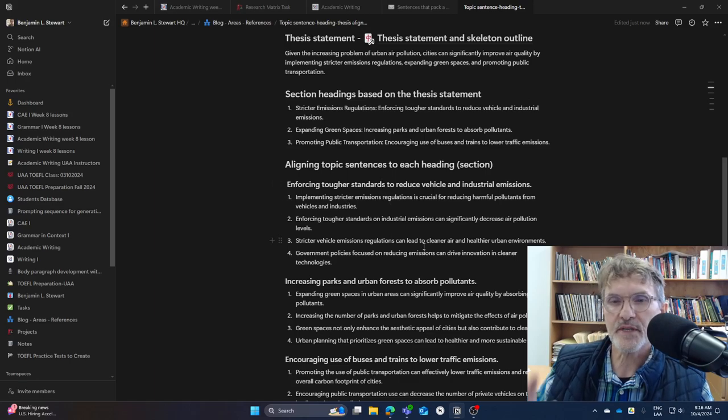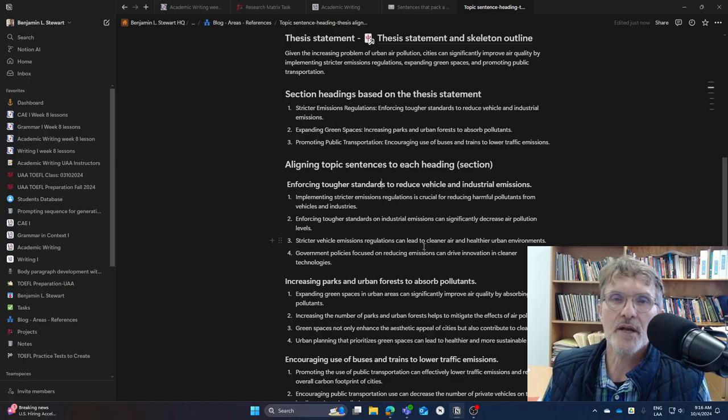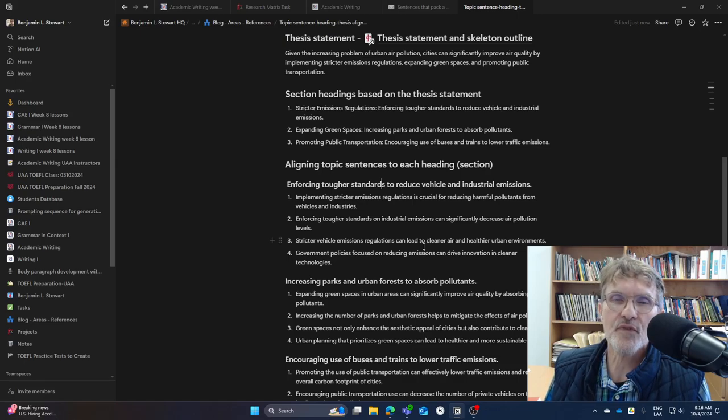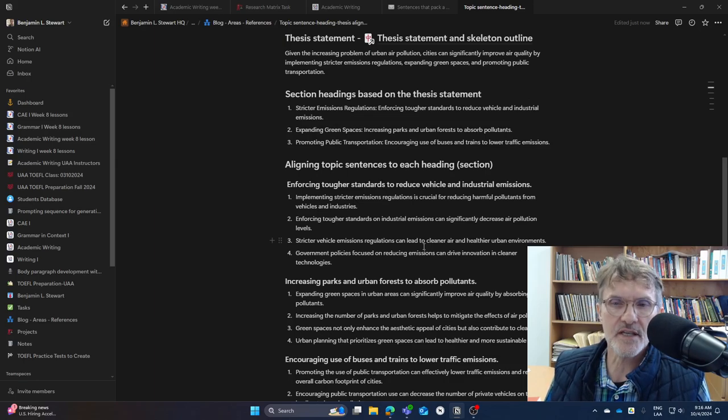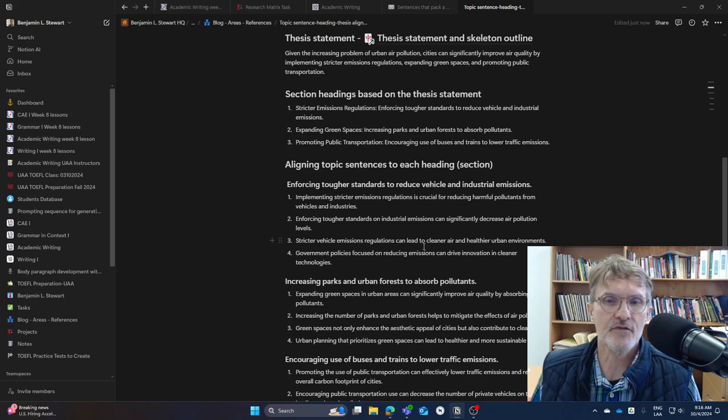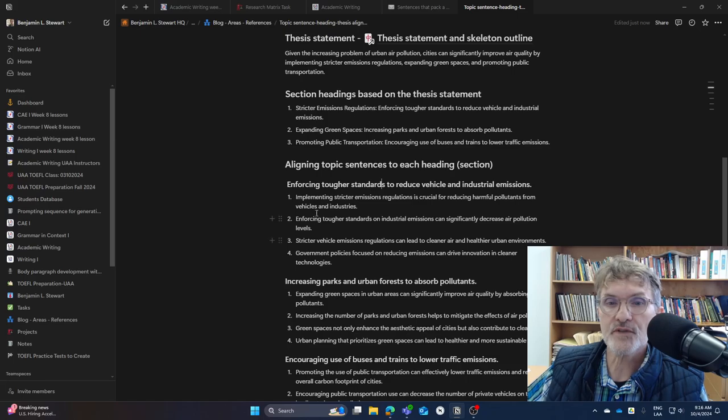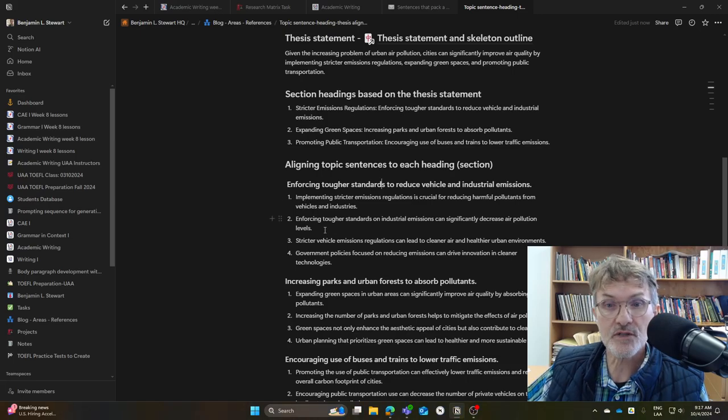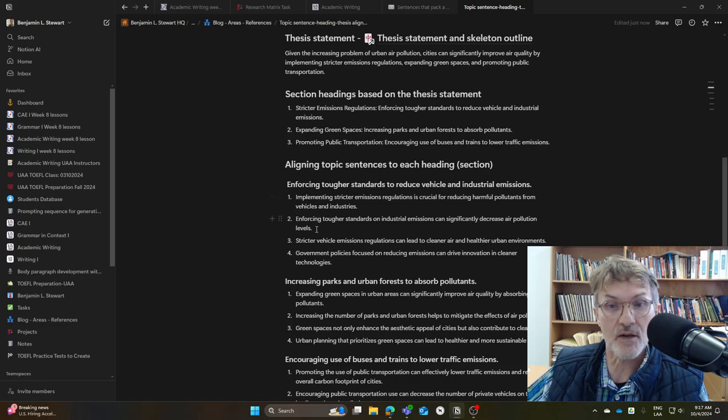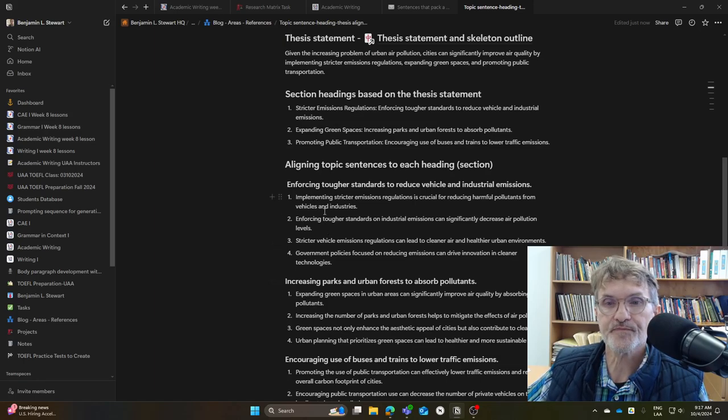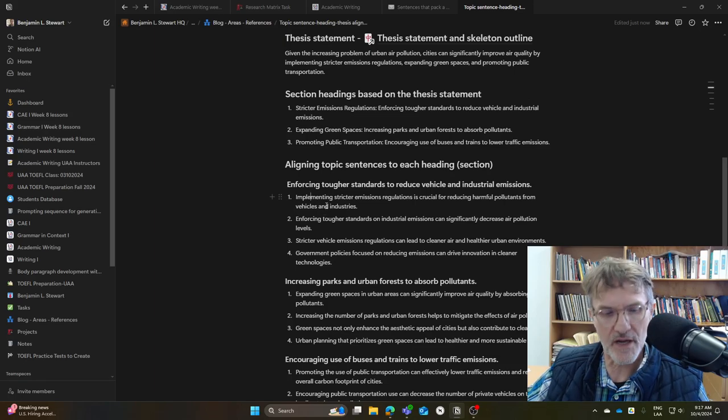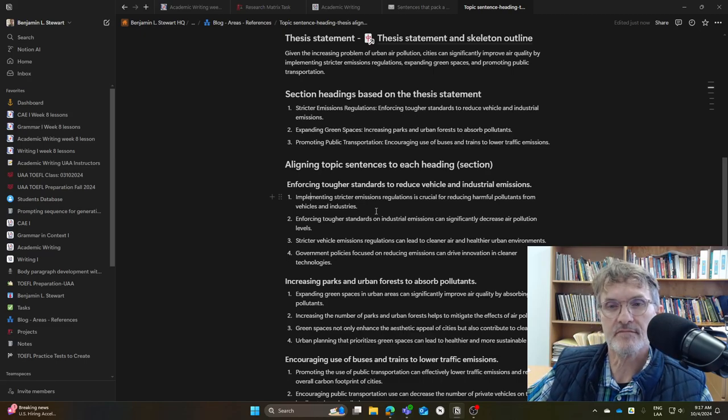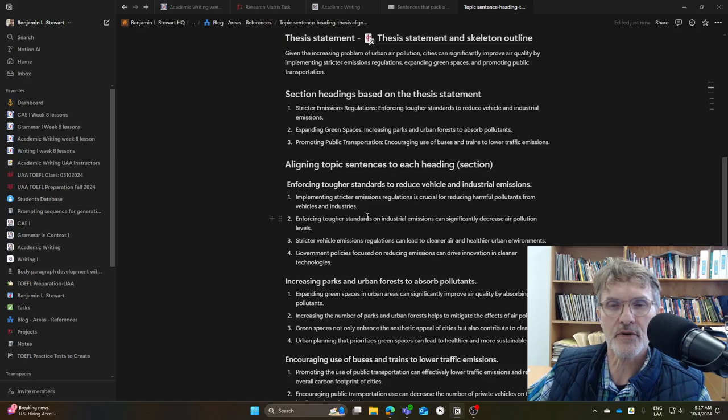Now with the topic sentences, make sure they're complete sentences. I would stick to primarily simple or complex sentences. I would try to avoid compound sentences in the topic sentence, which should communicate the main idea of the paragraph. I would also avoid any pronouns to begin the main clause of your topic sentence.